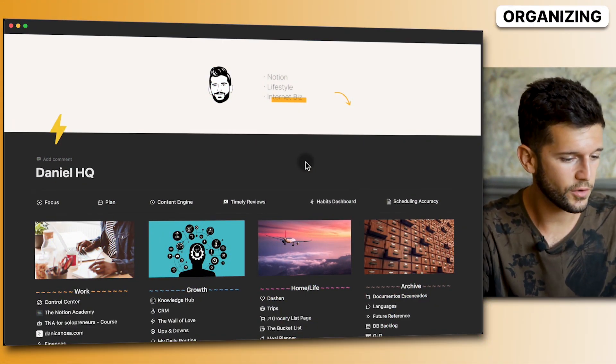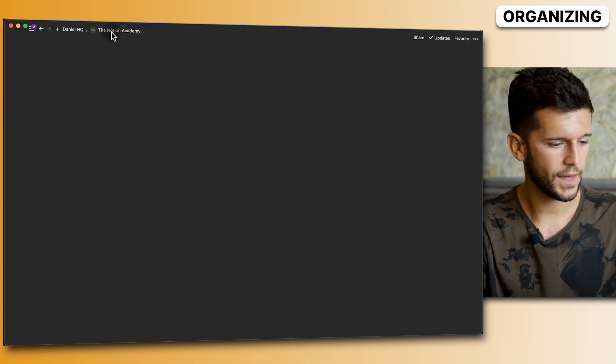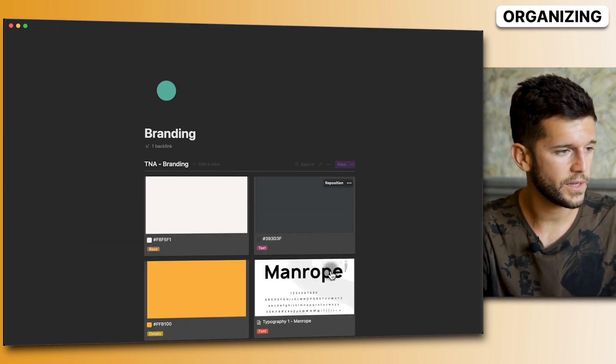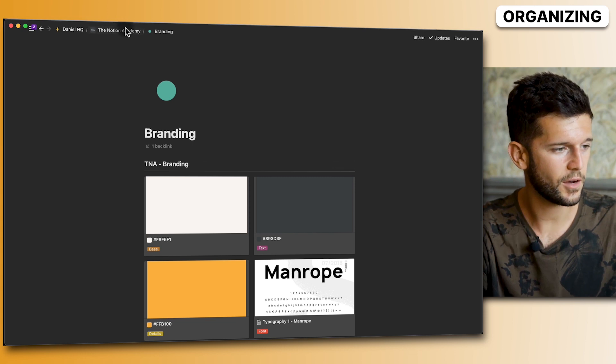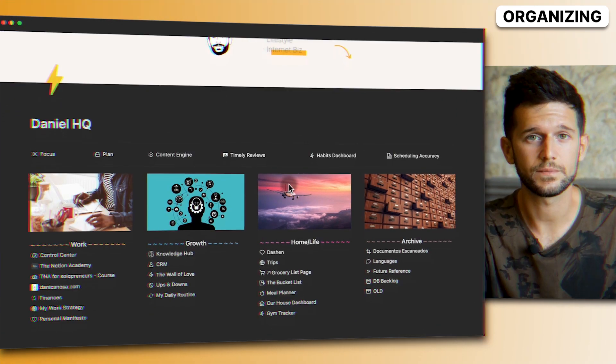Tip eight: maintain hierarchy. Without this, Notion can get very messy. I love having an HQ page — the root directory of everything in my Notion. No matter how deep I go, I can always find my way back to the home page using breadcrumbs. This adds a lot of structure.